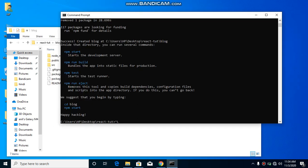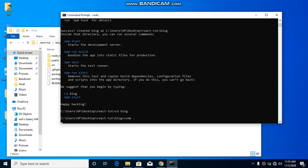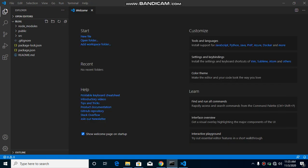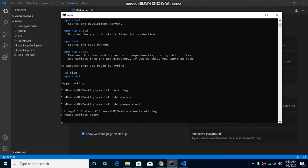CRA is completely installed. Now let's go inside the blog folder and open our project in Visual Studio Code. Run the command 'code .' — if you're using VS Code this command will work; if you're using Sublime or something else, it won't. Here you can see some folders like node_modules, public, and src, along with some files. How these work and what their purpose is, we will cover in the next video.